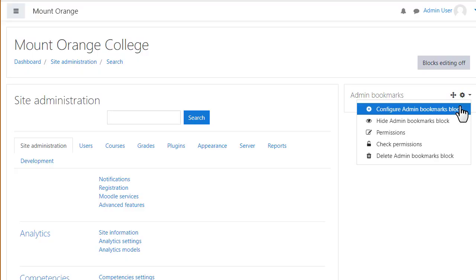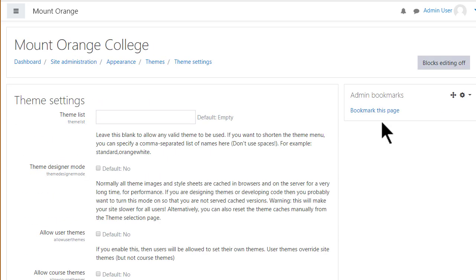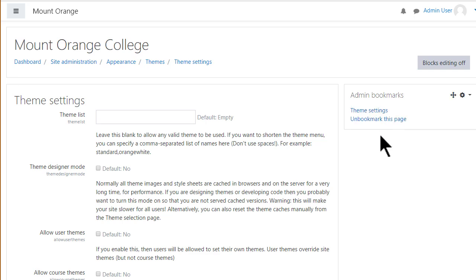Configure it to any site administration page and then, whenever you come to a page you wish to bookmark, you can do so and have quick access to it next time, as we're doing here with the theme settings page, for example.